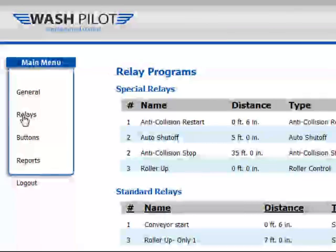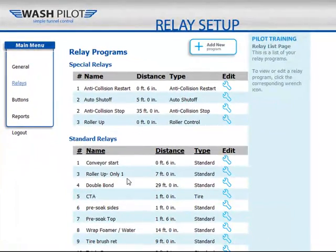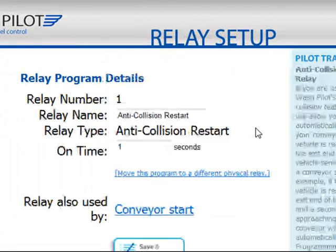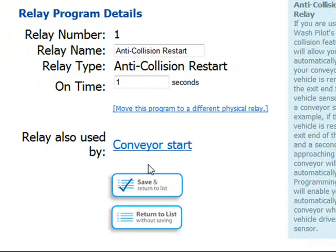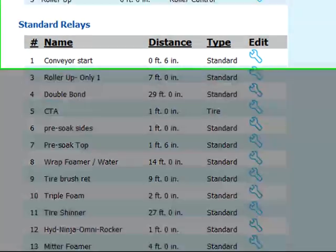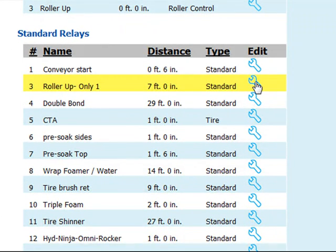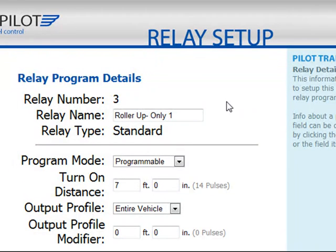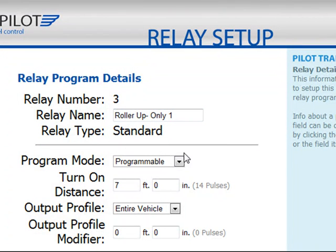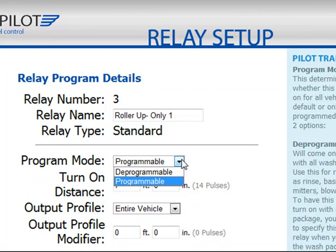Next, we'll go to the relays. These are all of the relays available in your Tunnel Controller. At the top are special relays such as Anti-Collision, Auto Shutoff, and Roller Up. We'll click the wrench in the Edit column to see an example of the Anti-Collision Restart Relay and view its settings. We can also see that this relay is shared with the Conveyor Start — your WashPilot does enable you to put multiple programs on one relay. The next section is all of your standard relays, which tie directly to the equipment in your tunnel. We'll click the wrench to see an example of Roller Up. The relay program details show relay number 3, the name of the relay, and the type of relay as standard.